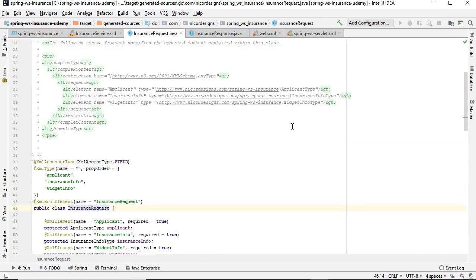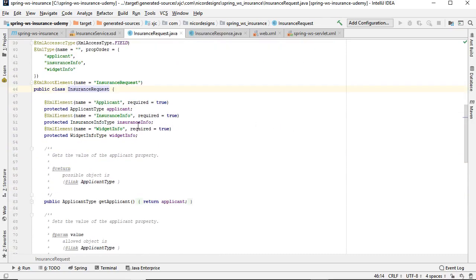And in insurance request we can see the applicant, insurance info, and widget info.